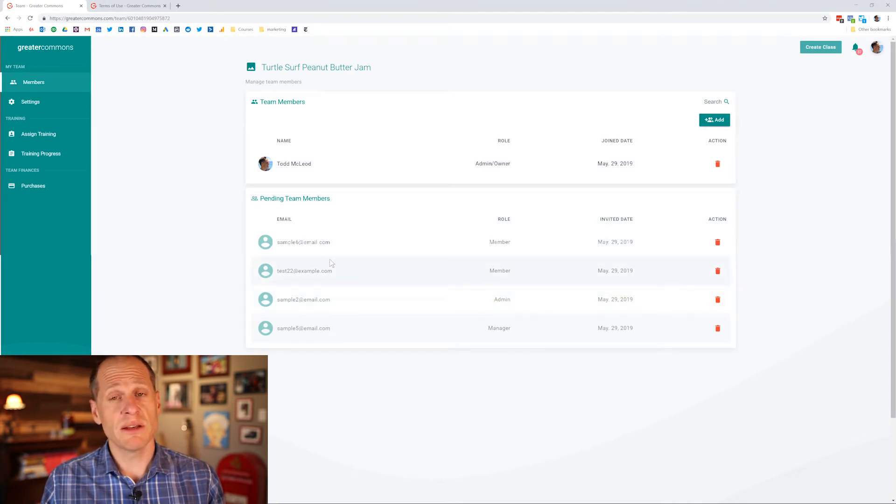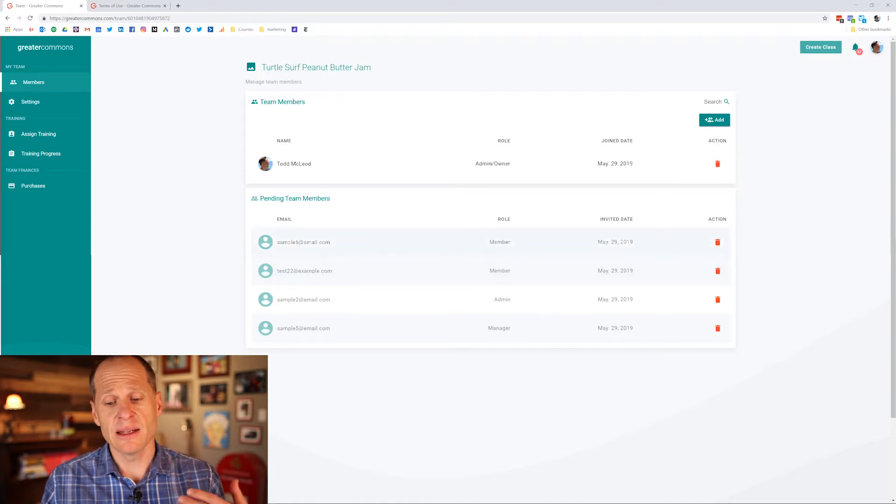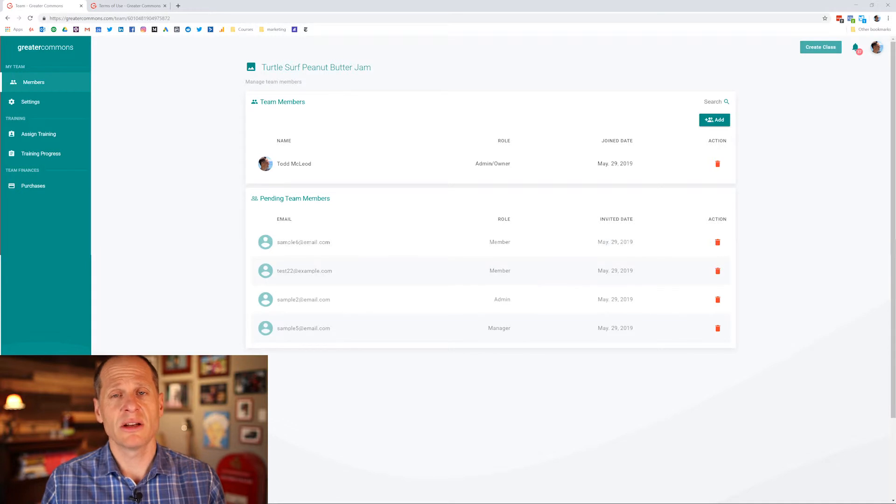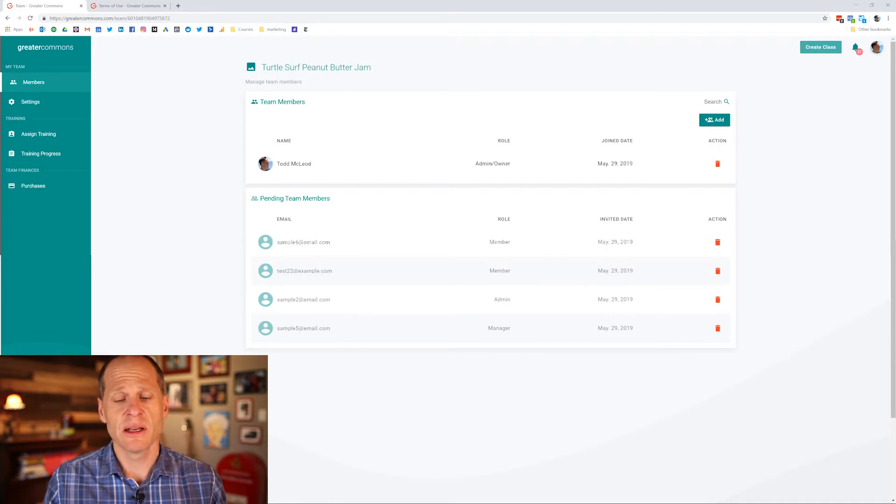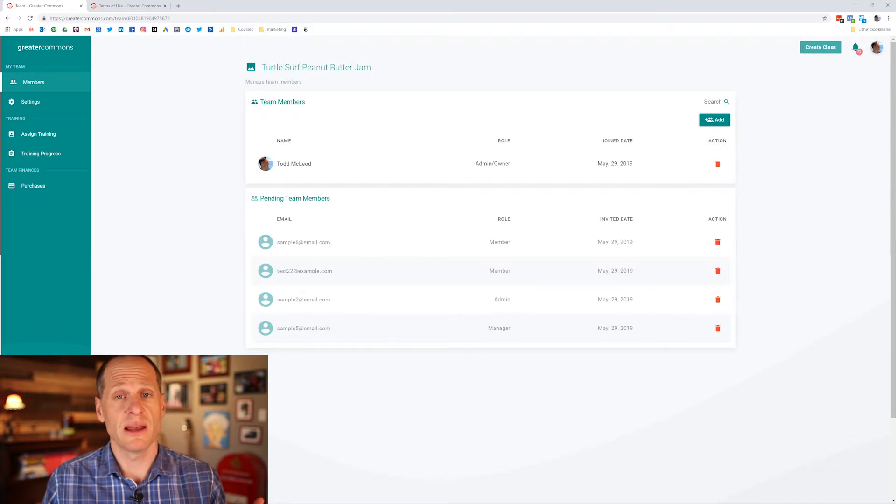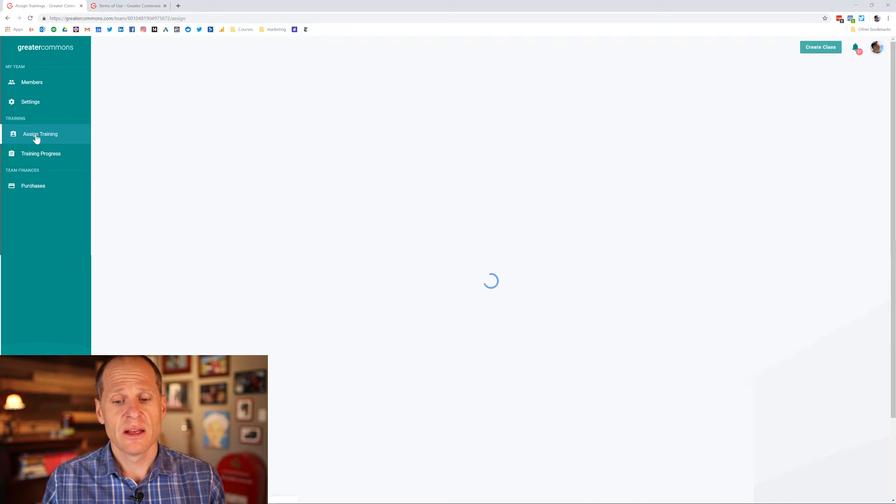So I've now created a team and uploaded all of my members. These members will receive an email saying you've been invited to join this team and they're right now pending members. When they've accepted the invitation and created an account on Greater Commons they will no longer be pending members, they will be active members and so I could still assign trainings to them.